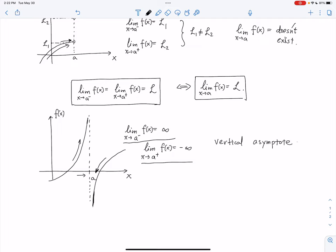A limit that is either positive infinity or negative infinity corresponds to a vertical asymptote. That's the concept of the limit.